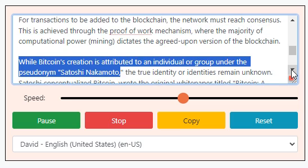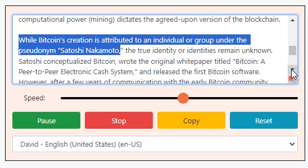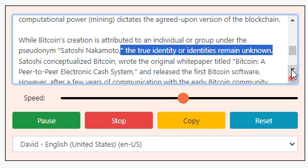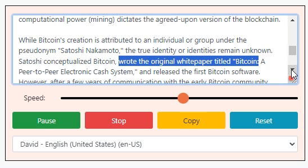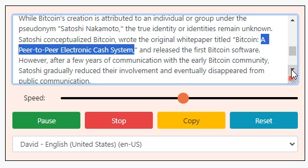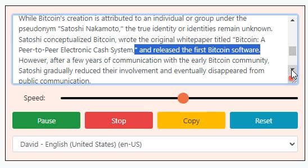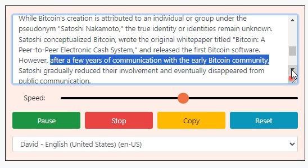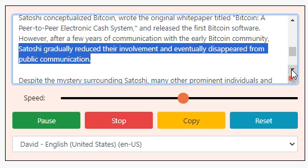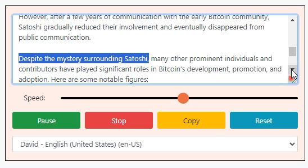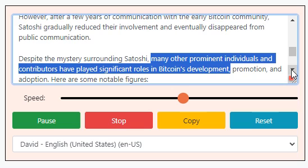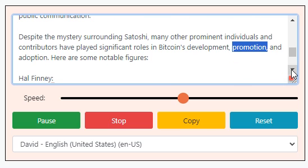While Bitcoin's creation is attributed to an individual or group under the pseudonym Satoshi Nakamoto, the true identity or identities remain unknown. Satoshi conceptualized Bitcoin, wrote the original white paper titled 'Bitcoin: A Peer-to-Peer Electronic Cash System,' and released the first Bitcoin software. However, after a few years of communication with the early Bitcoin community, Satoshi gradually reduced their involvement and eventually disappeared from public communication. Despite the mystery surrounding Satoshi, many other prominent individuals and contributors have played significant roles in Bitcoin's development, promotion, and adoption.